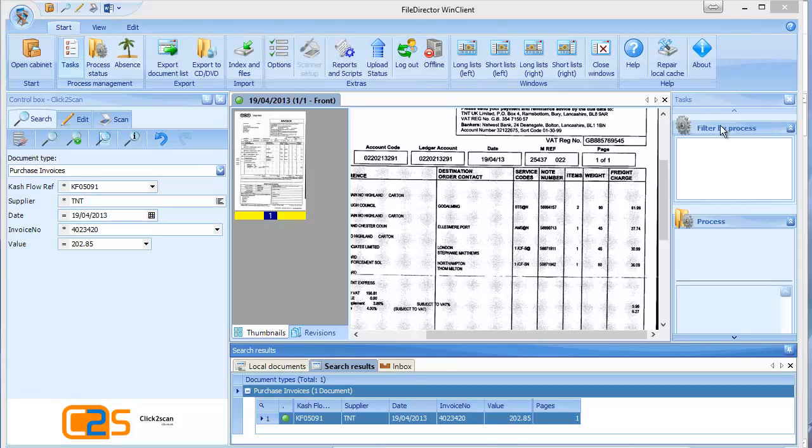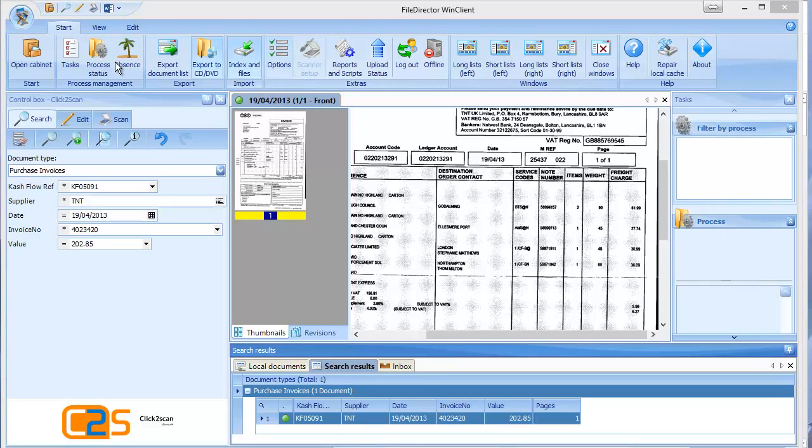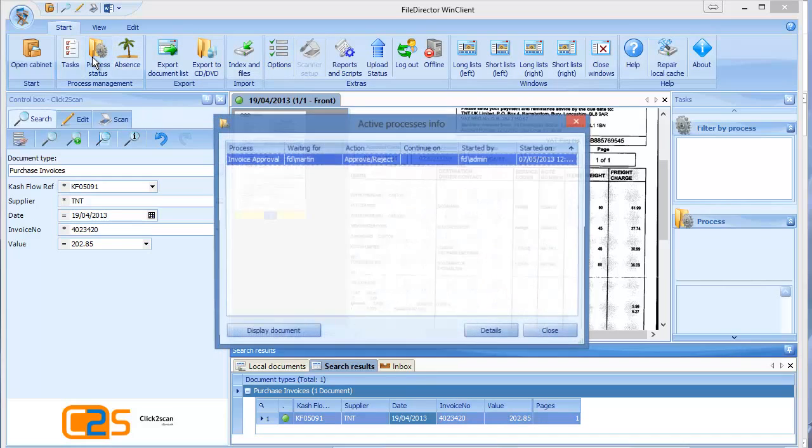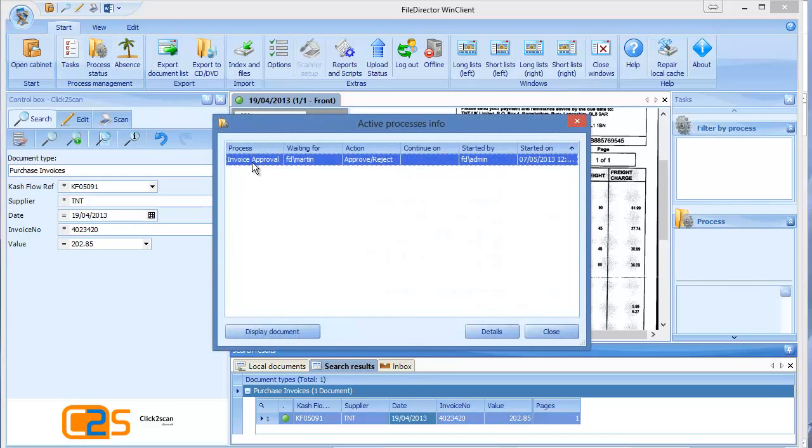Which gives us any documents we have to act on over here on the right hand side. But if I click on process status, we can now see that this document is waiting for Martin, file director Martin user to take action.